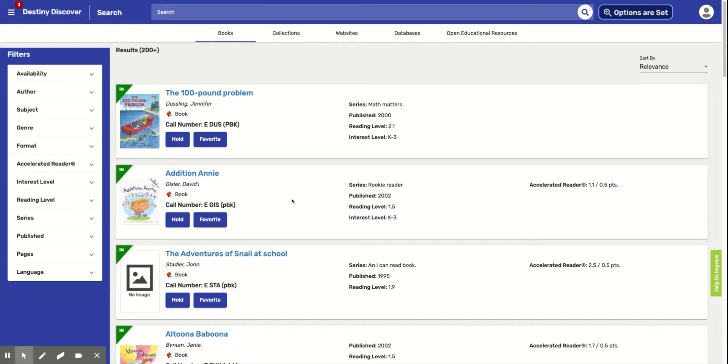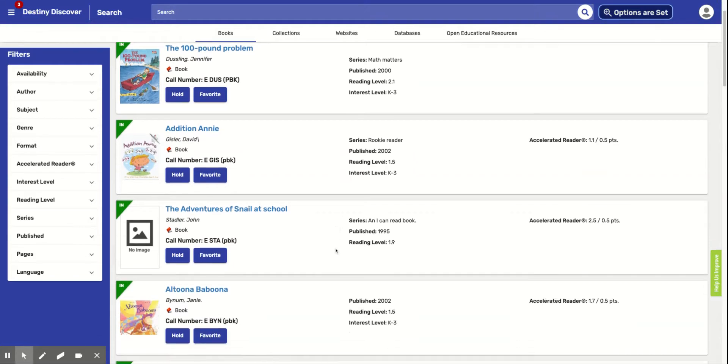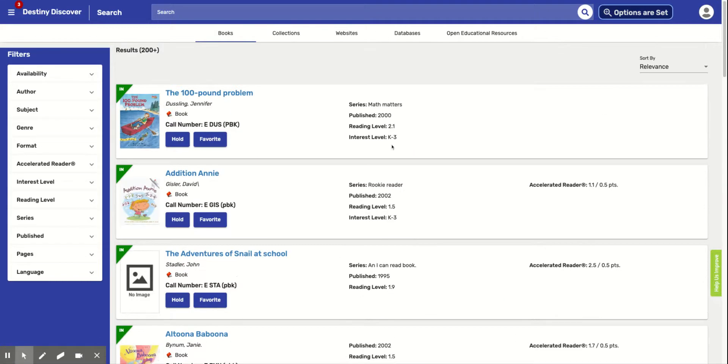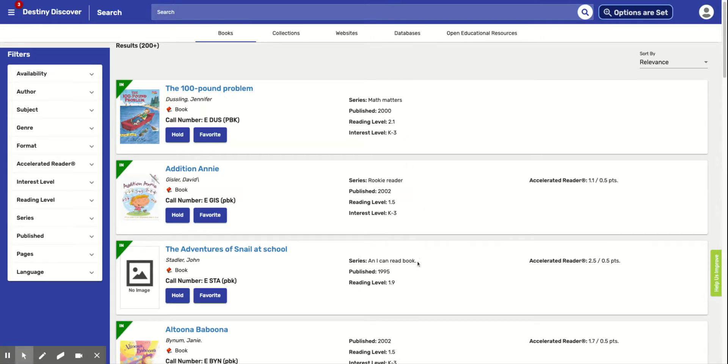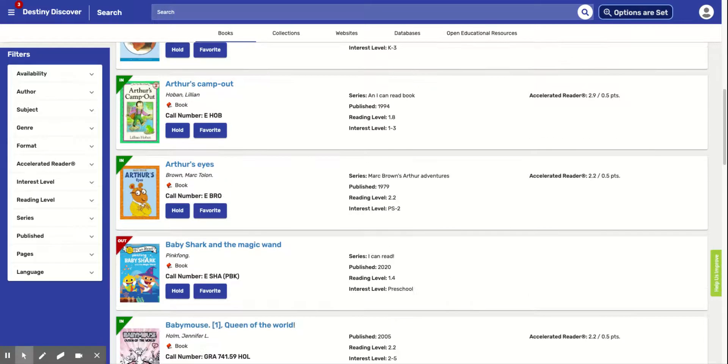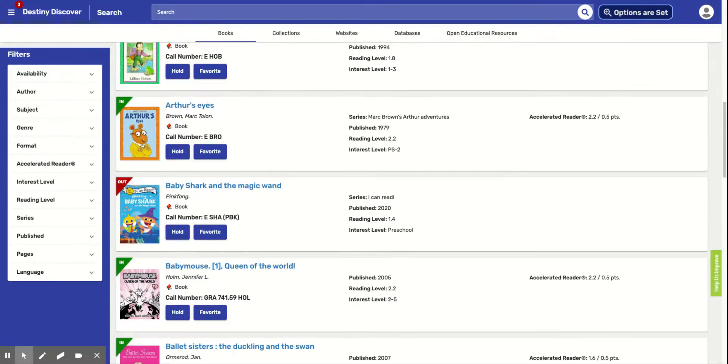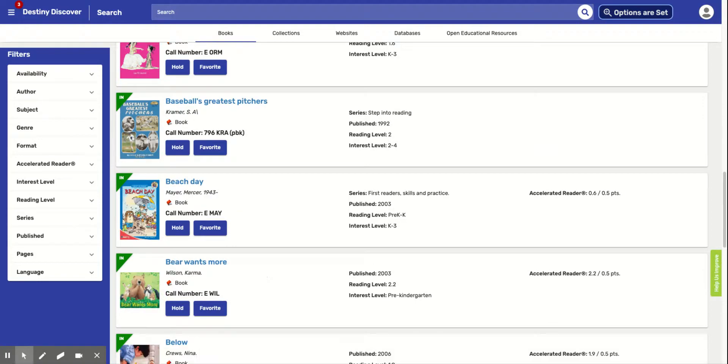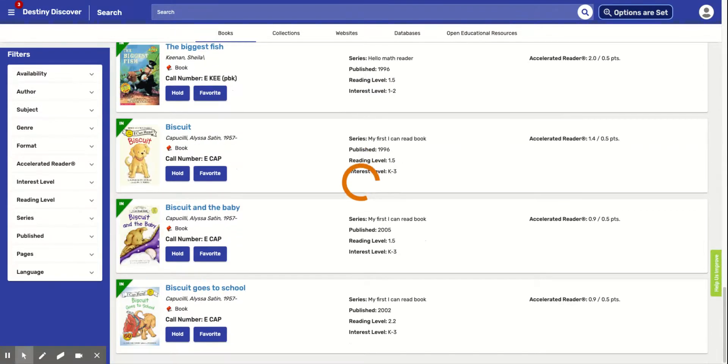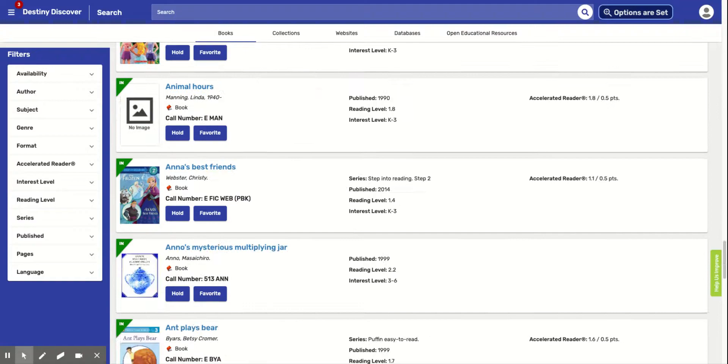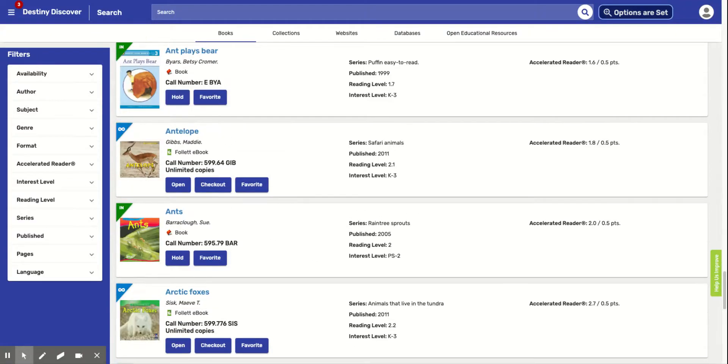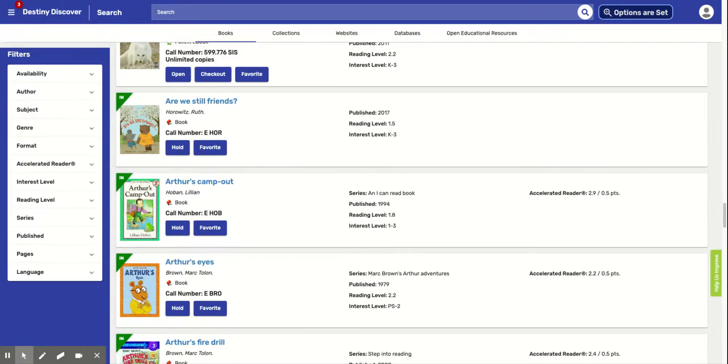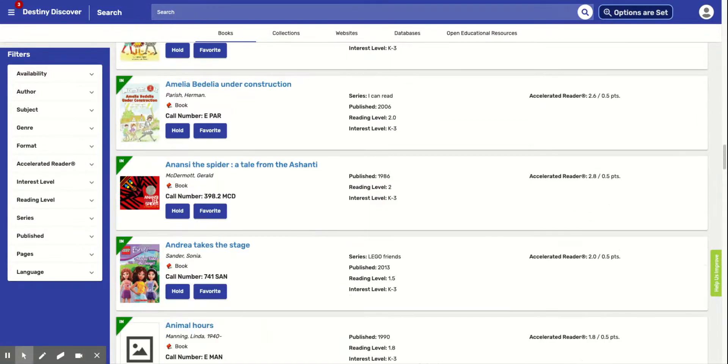So all the books that we have in our library that are between these levels are going to pop up. So like this one is a 2.1. My highest level is a 2.2. So that's right underneath my level. So that's a perfect fit, a good fit book for me. And then this one is a 1.5. Again, it is a good fit book for me. So all these books are going to be a good fit. And we have a lot of books to choose from. So you can search that way.